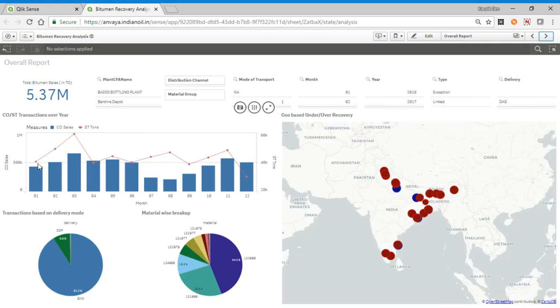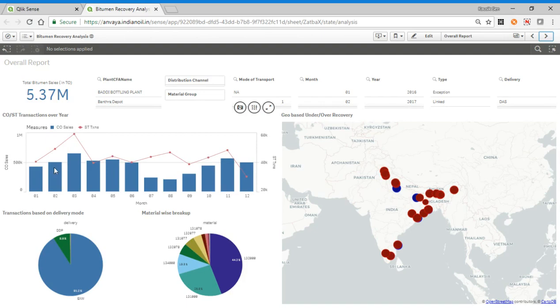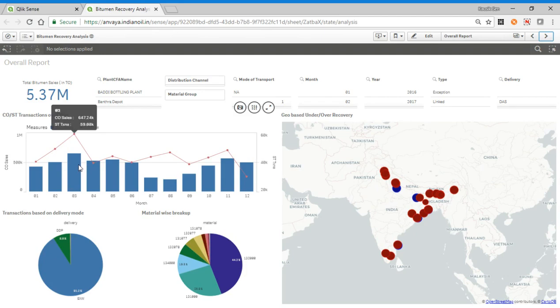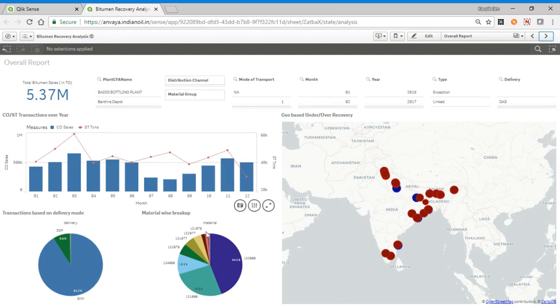Here we are showing what transactions are happening over the year, like over the months from January to December. As you can see, the stock transfers are happening mostly in the March period, March end. And the consumer sales are also happening mostly in March. The highest trend is in March. There are two axes actually, this is the consumer sales and this is the stock transfer. This is the transaction based on delivery, so XMI supply and DDB supply, which is a material breakup.